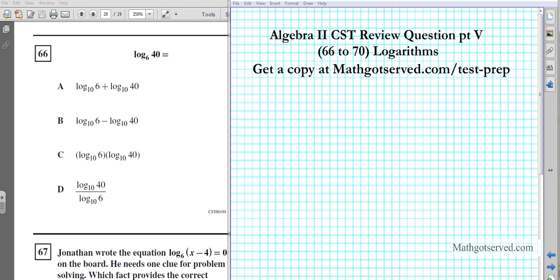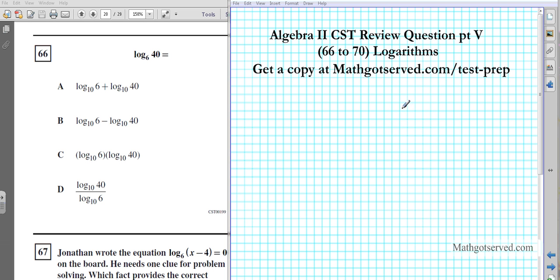Good day students, welcome to part 5 of the Audubor 2 CST review. We're going to be going over questions 66 to 70 under the test questions. You can get a copy of this document at mygoeserve.com/test-prep. Questions 66 to 70 are going to be focused mainly on logarithms.